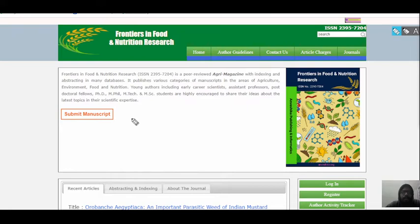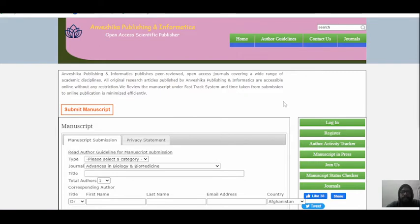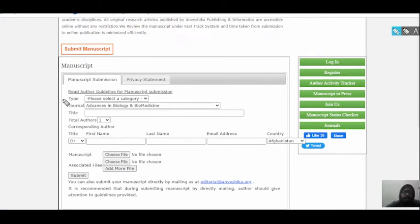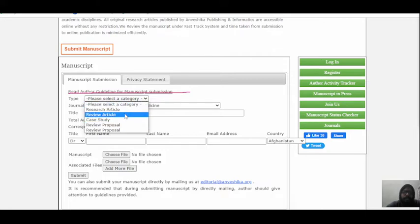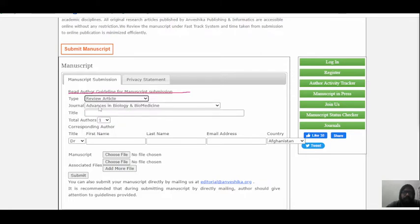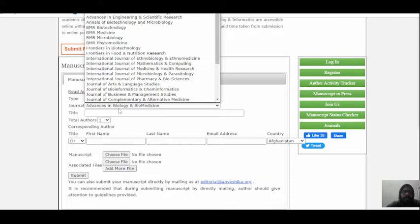If you have written your research, you can submit it in the submit section. When you click on the submit section, they ask about the type of article — research article, review article, case study, or review proposal. Suppose you have written a review article — you click review article. Then you select the journal in which you want to publish, depending upon the area you are working in.